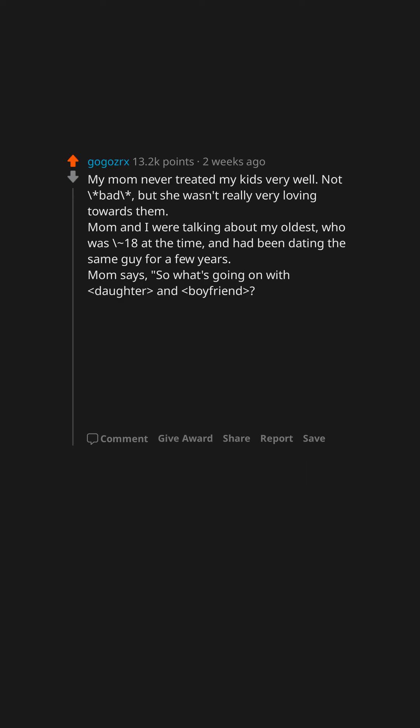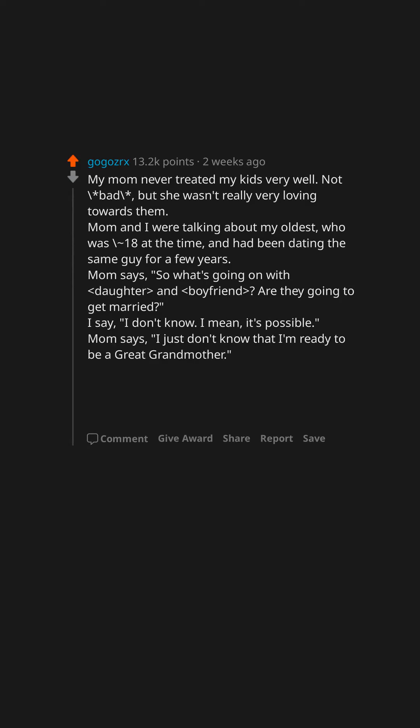Mom says, 'So what's going on with daughter and boyfriend? Are they going to get married?' I say, 'I don't know, I mean it's possible.' Mom says, 'I just don't know that I'm ready to be a great-grandmother.' 'Well, you could always try being a good one first.'